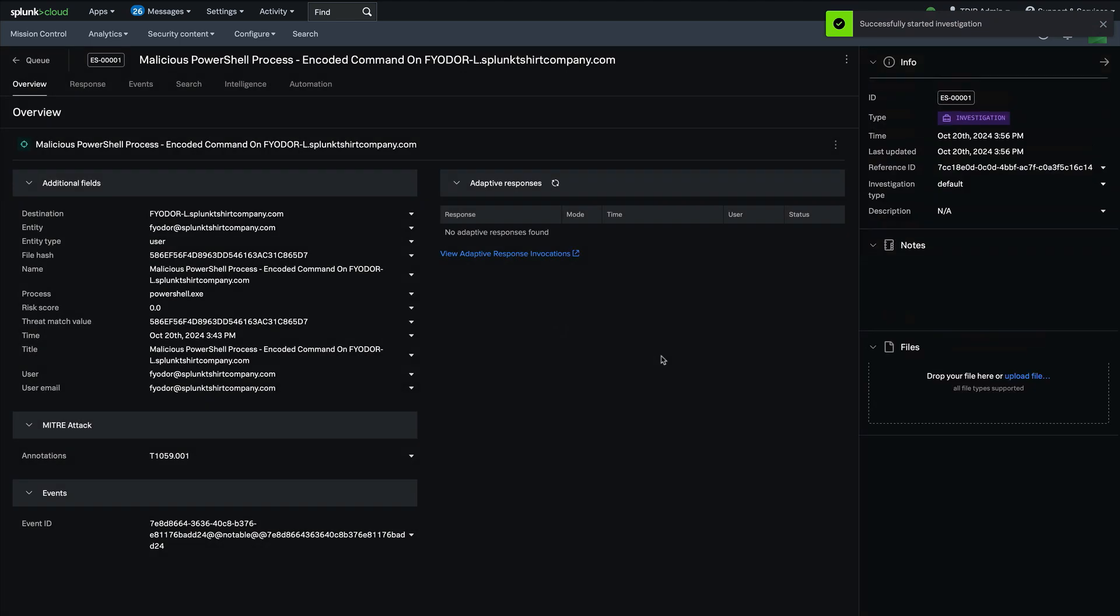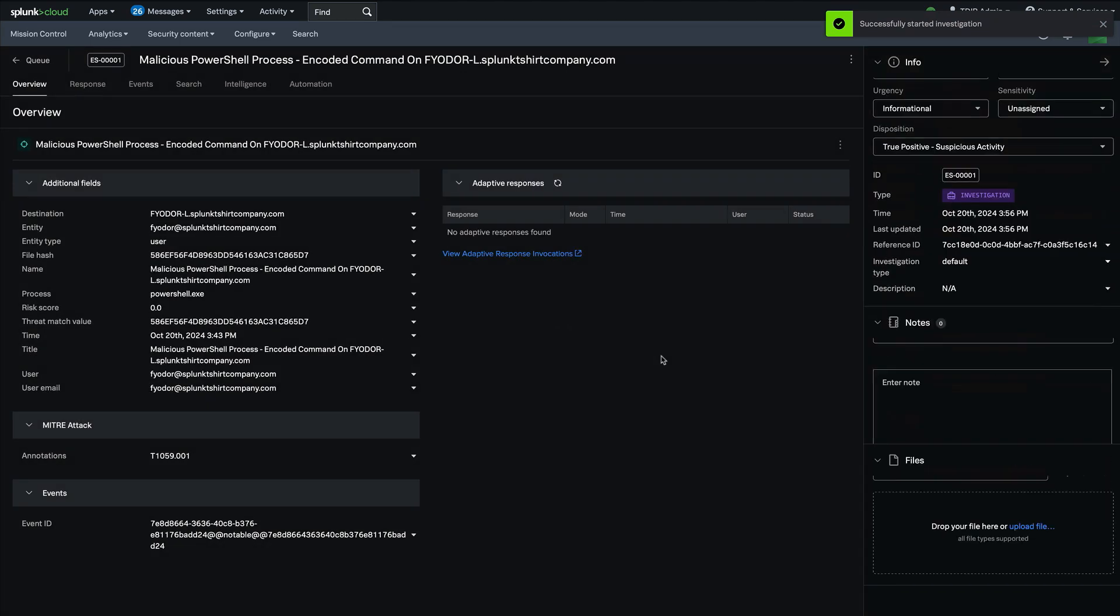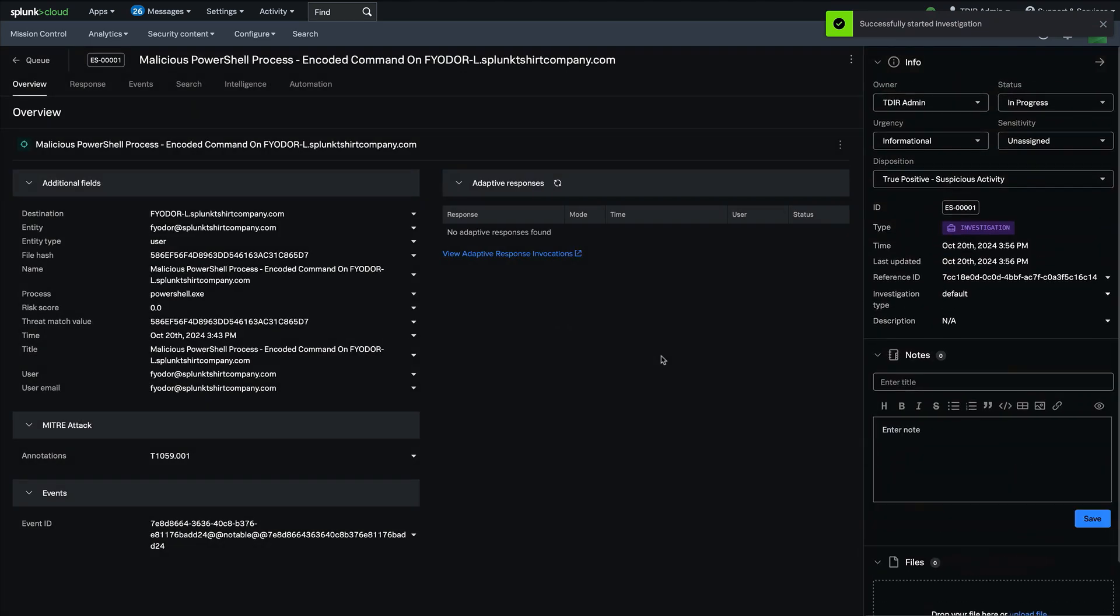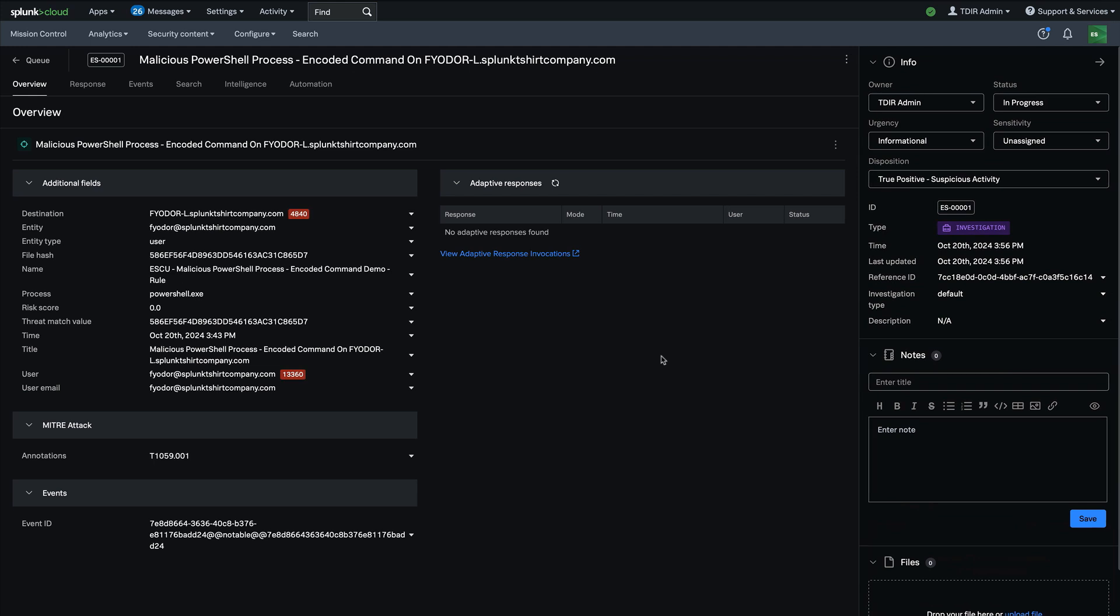Now this launches the full capability of mission control so that SOC analysts can work together to investigate security incidents.